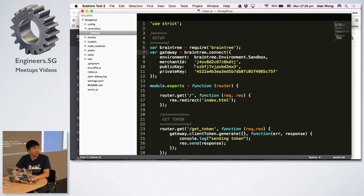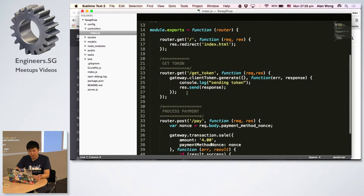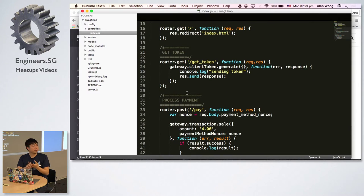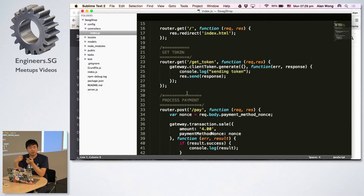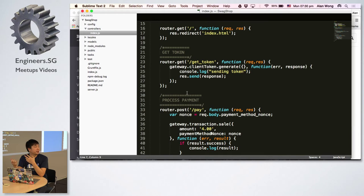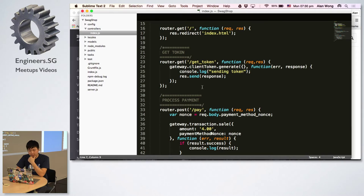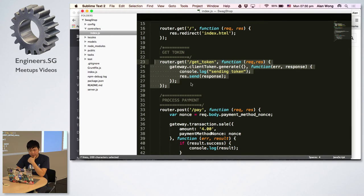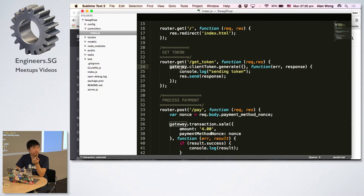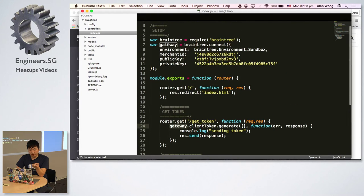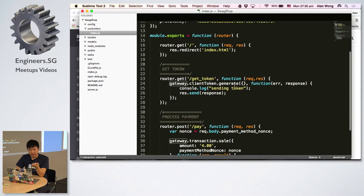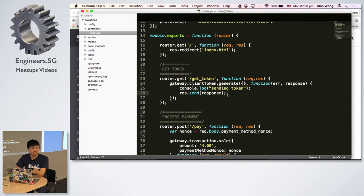Remember I was talking about how your server needs to provide two functions. One is to serve the client token to your iOS app, and the other is to take a payment method nonce and use Braintree to charge that payment method. The first route I have here is to get token. Once the request comes in, I'm using the Braintree SDK, which is the gateway I've declared here, to generate a client token and send it back as a response. So it's really dead simple.